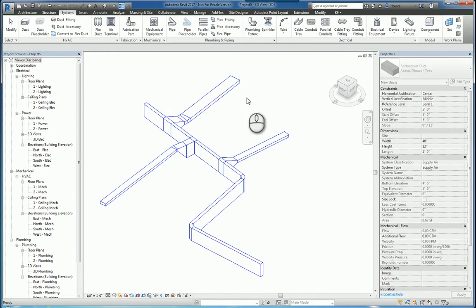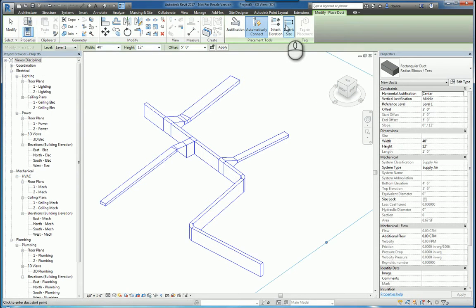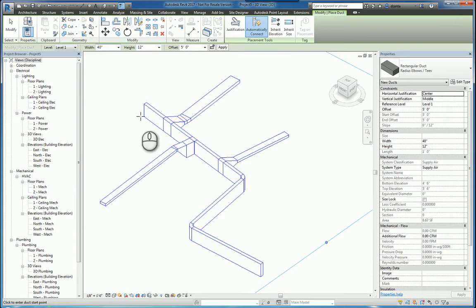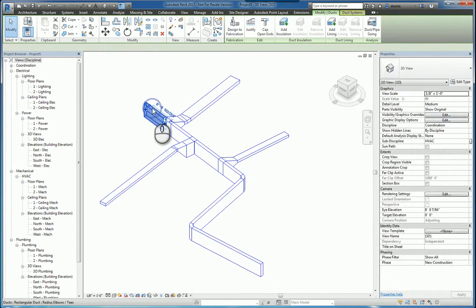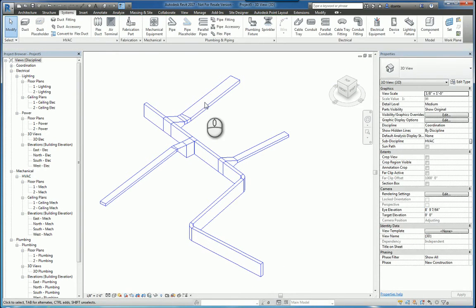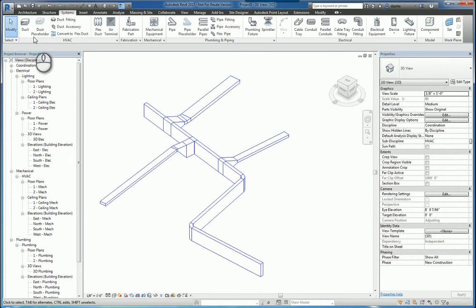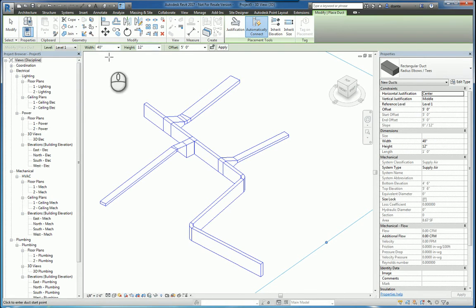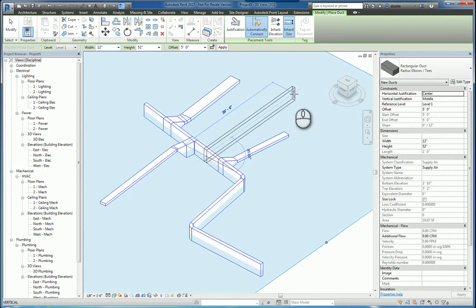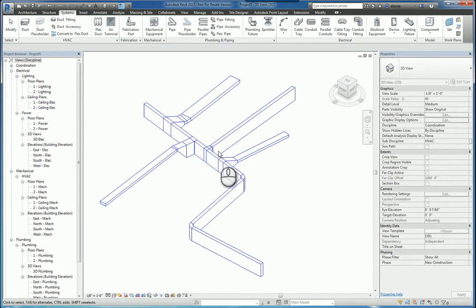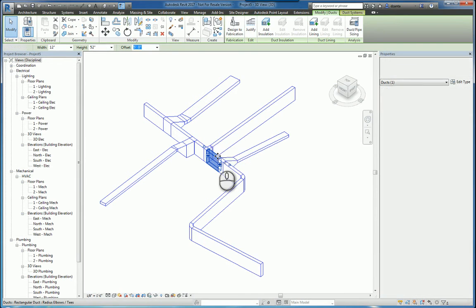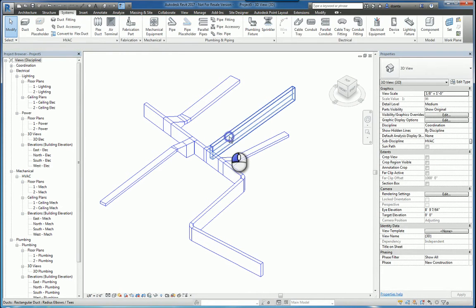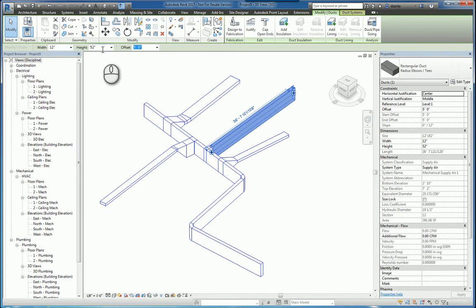Now, the inherent size feature that you see here basically says whatever this size is, use the size that you're connecting to. This one is 12 by 52, and this is 40 by 12. So if I go back to the duct command, and I say 40 by 12, and I turn on inherent elevation, and I draw, then this original size, which is 12 by 52, should have transferred to this object, 12 by 52. And there you go.